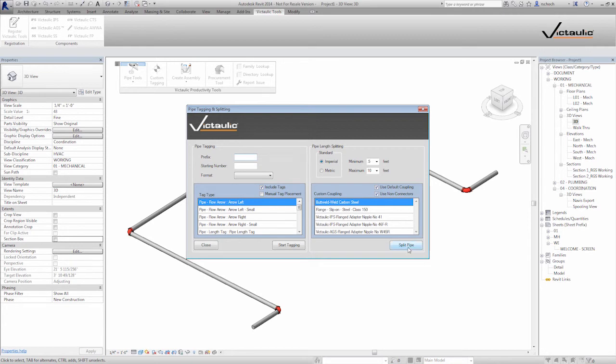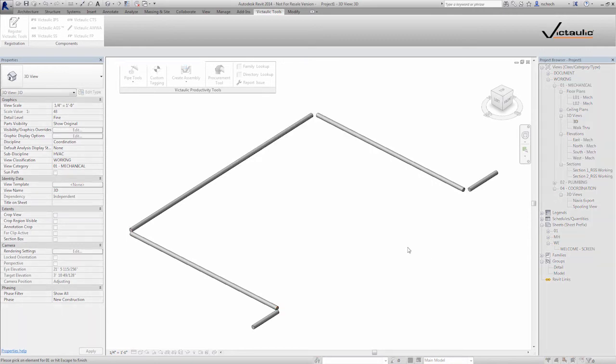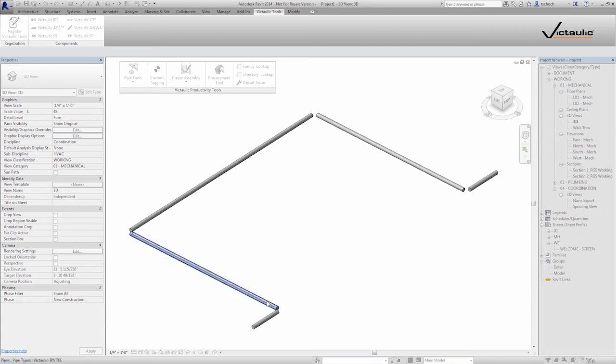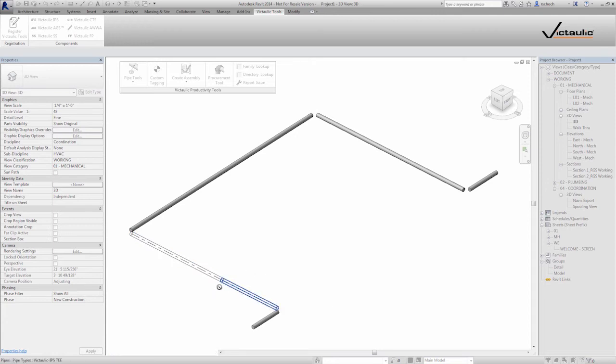So if I come in here to split pipe and come over to the pipe, or when I come back to my 3D view, you'll see that the pipe has all been isolated. And when I come over and select a piece of pipe, you can see that I get a representation here of where the pipe's going to be split at this 10 foot. So this section here is the 10 foot long section.